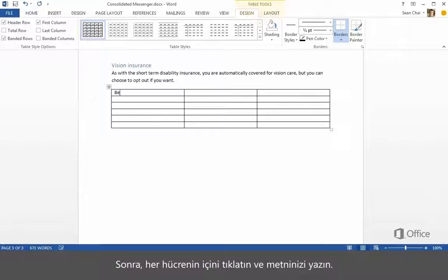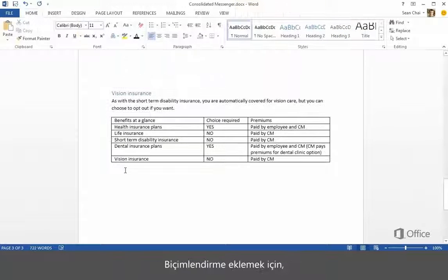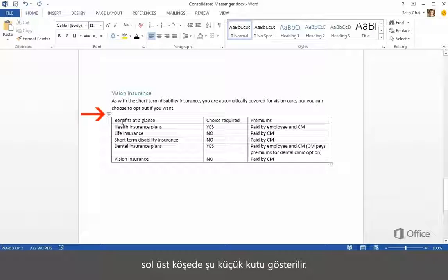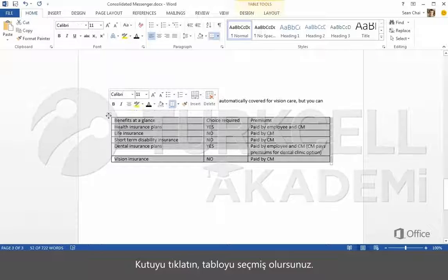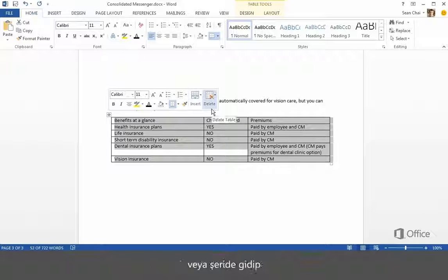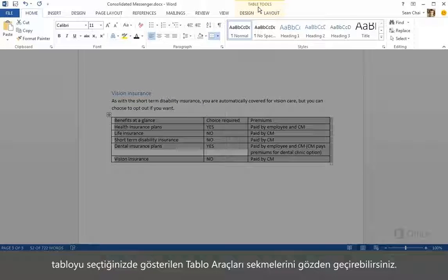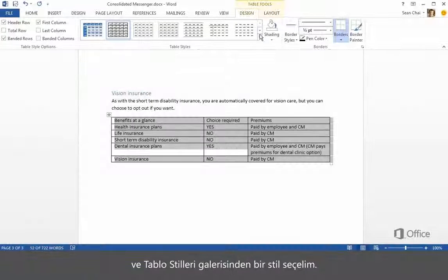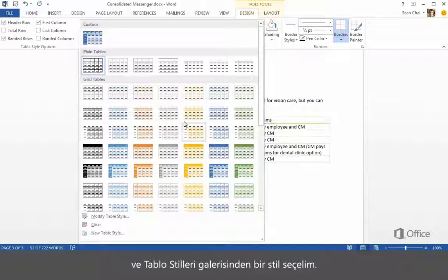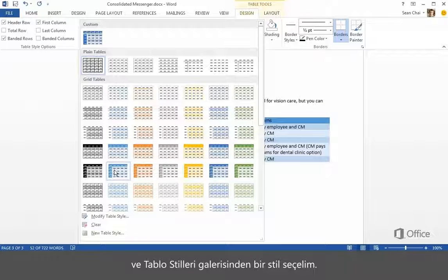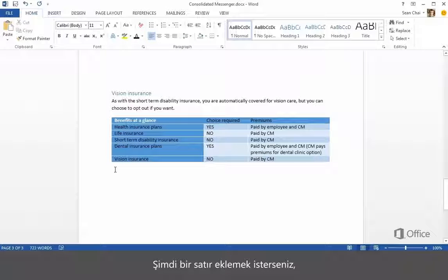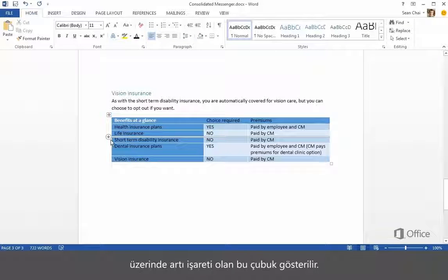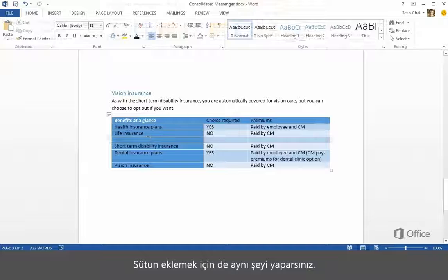Next, click in each cell and add your text. To add formatting, hold the mouse over the table and this little box appears above the top left corner. Click the box and you select the table. Now you can use the mini toolbar, or move up to the ribbon and check out the Table Tools tabs that appear when you select the table. Let's go to the Design tab — the one under Table Tools — and select a style from the Table Styles Gallery. If you want to add a row, hold the mouse over the border and this bar with the plus sign in it appears. Just click the plus sign. You can do the same thing to add a column.